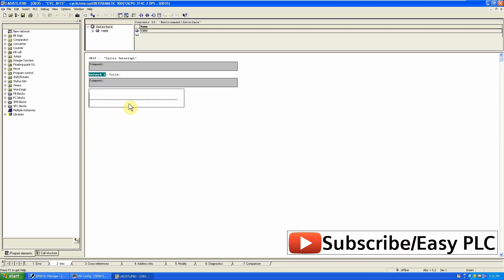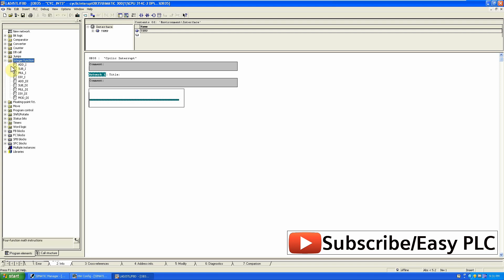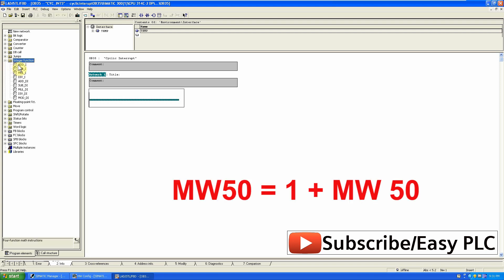We will make a simple ADD function in the OB35. This function will add 1 in the result after each 100 ms interval.